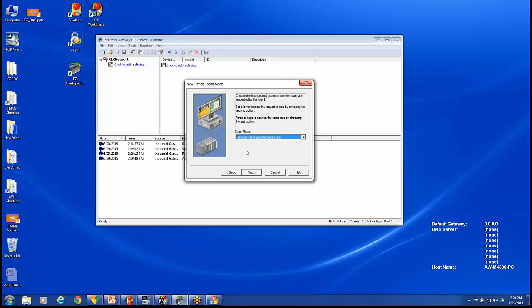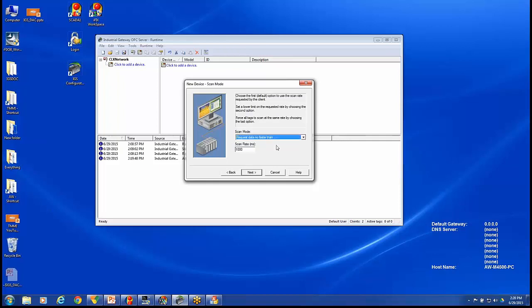Here we can set the scan mode for this device. If we respect the client specified scan rate, it will use the scan time for each tag in an iFix database to request the data. Or we have the option to come in here and set this to not request data any faster than 1,000 milliseconds. By doing this, we're controlling the rate at which this one device will work, and we can do this per device or per tag. I'll leave mine at 1,000 milliseconds for this device.